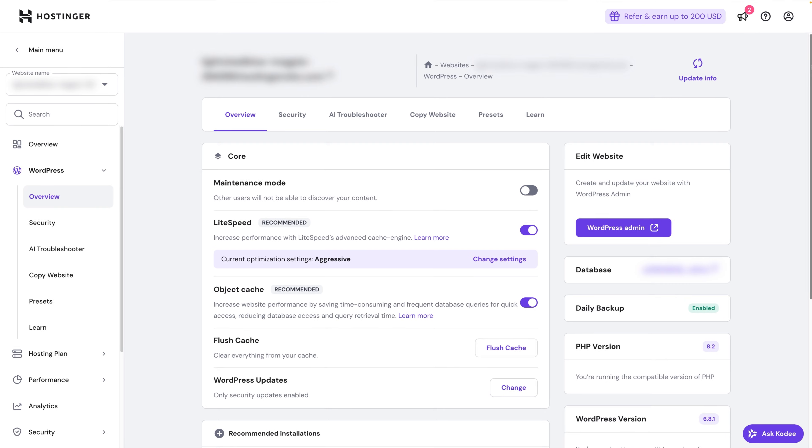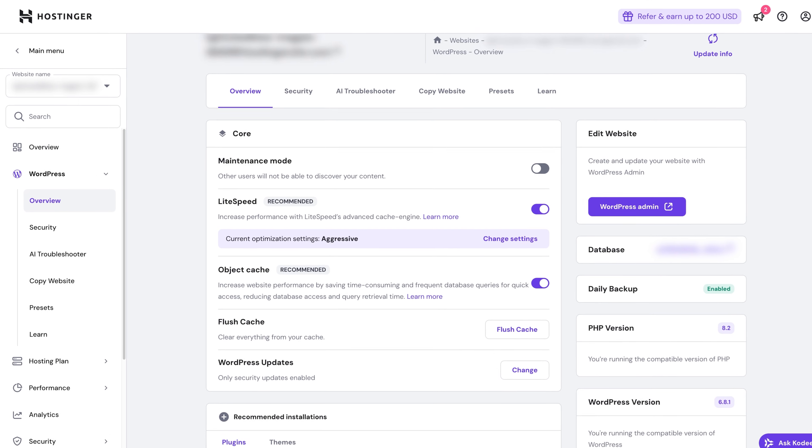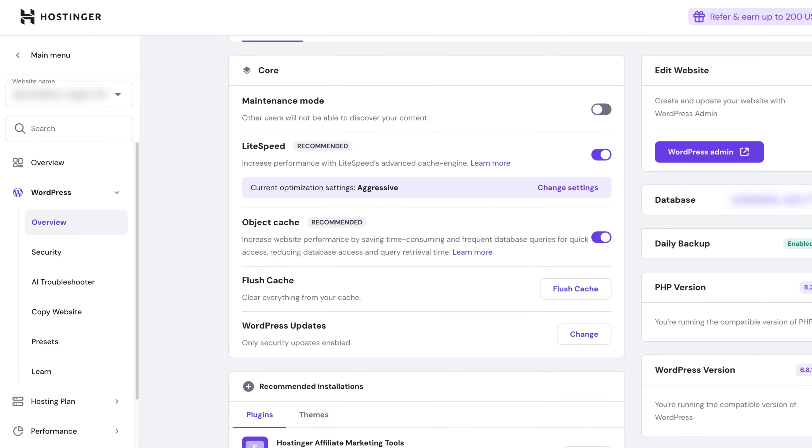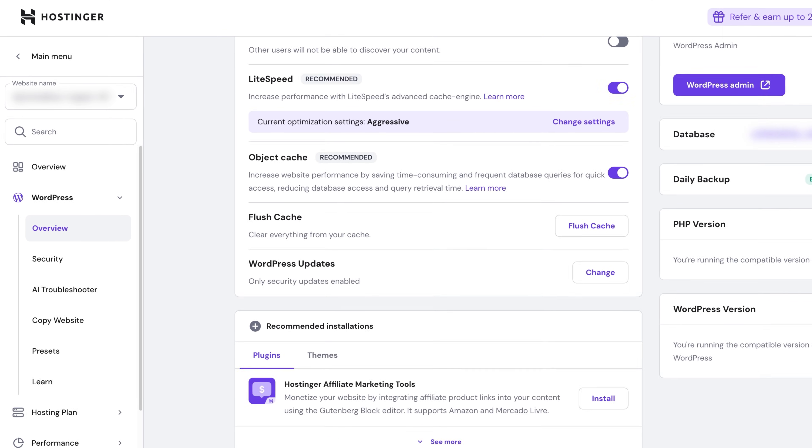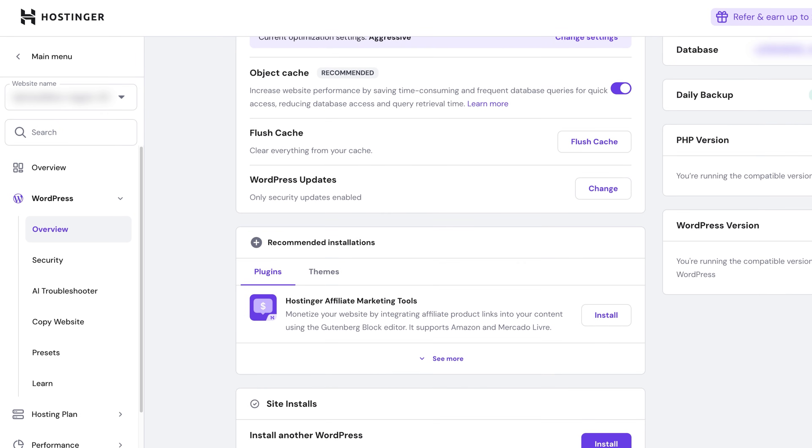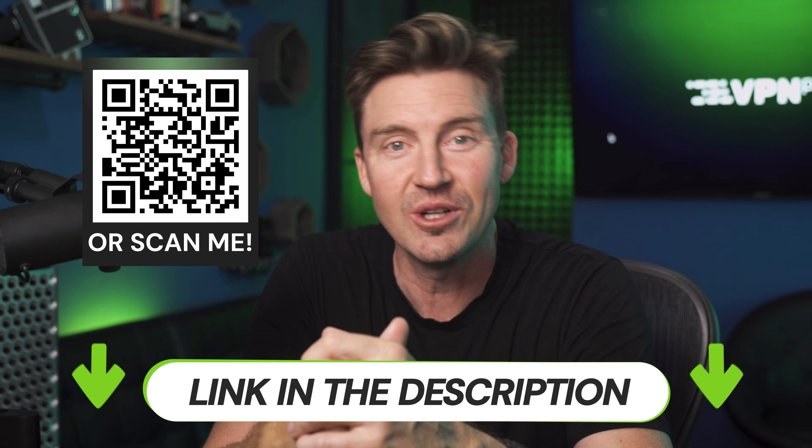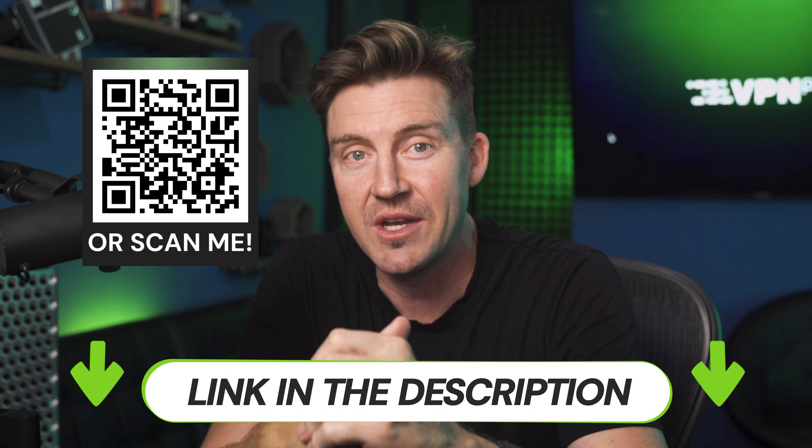I just use a shared hosting service from Hostinger instead because they handle all that backend stress and just let me focus on my site. If you want to do that as well, this is your reminder that I have Hostinger discounts. Just scan this QR code or click the link in the description to get it.